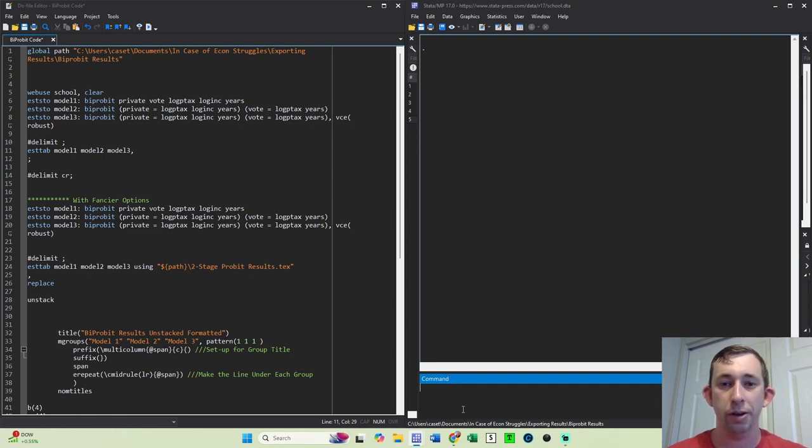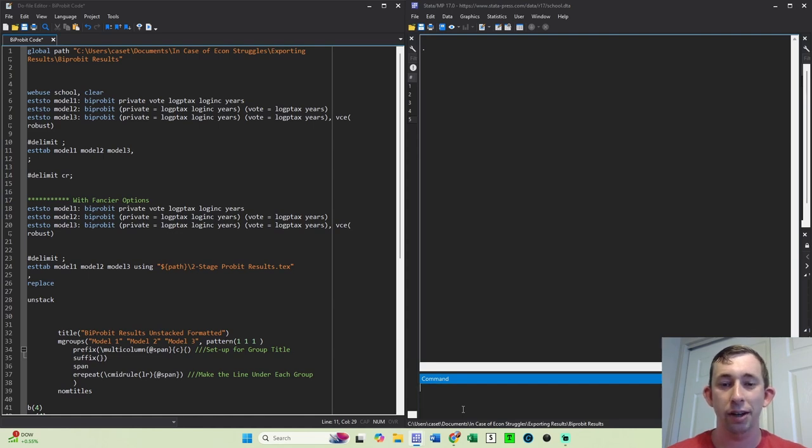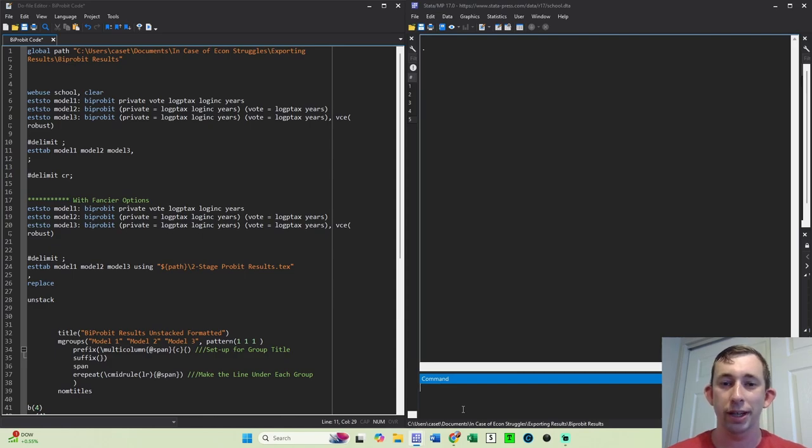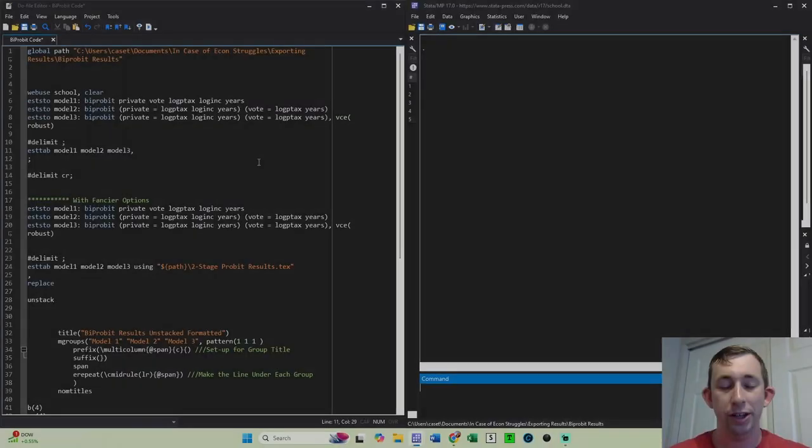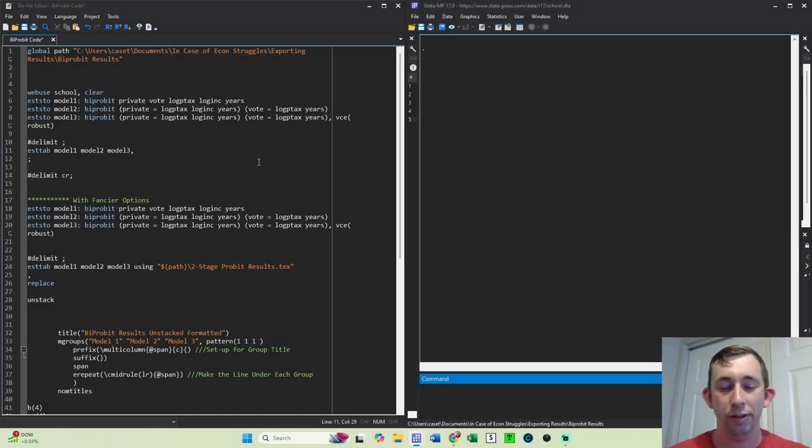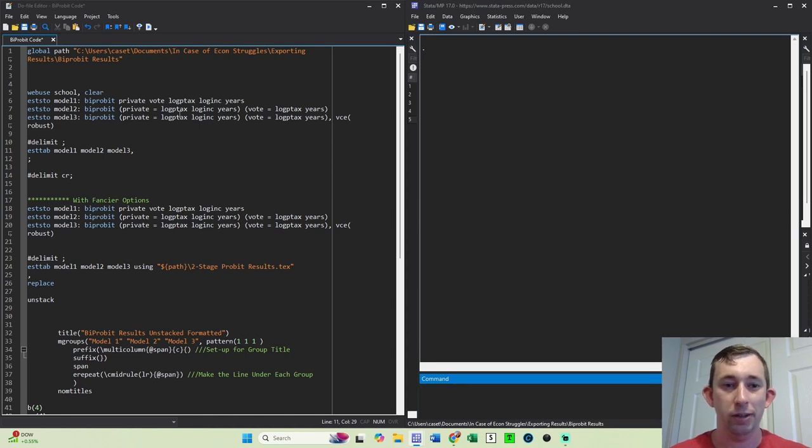So for example, I'm going to show you an example with a bi-probit. It's going to work the same way for a heckprobit, or really any other regression result that stores multiple stages as multiple rows. So let's get into it. This video is based off of a comment from Paul Silva. So thank you, Paul. Now let's get right into it.